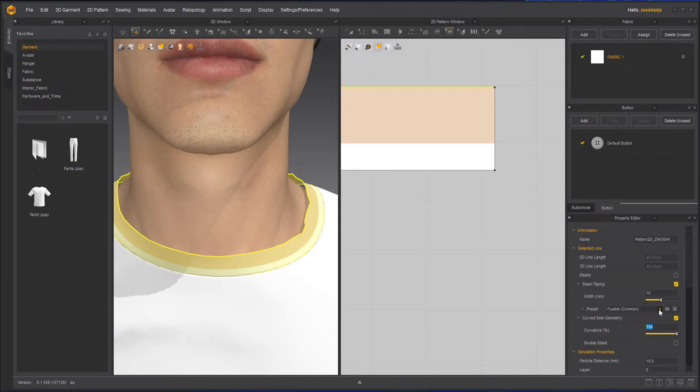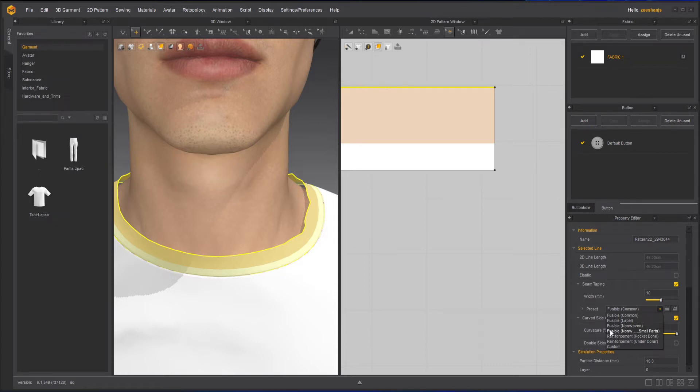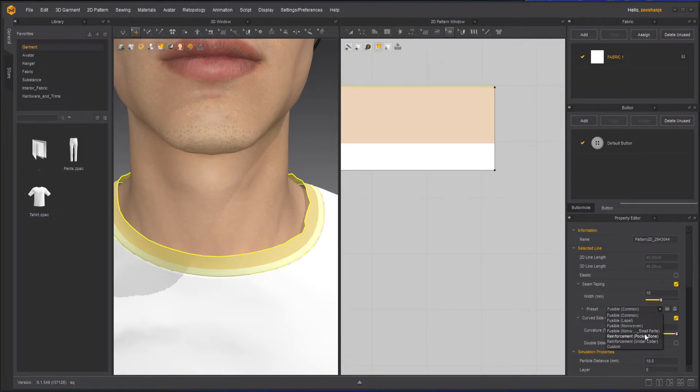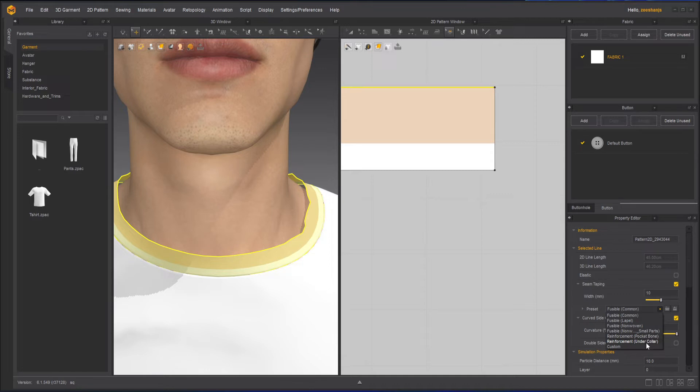Other than that we have fusible label, fusible non-woven, fusible non-woven for small parts, then we have pocket bone for pockets, under collar when you're working on collars and the under part of the collars.